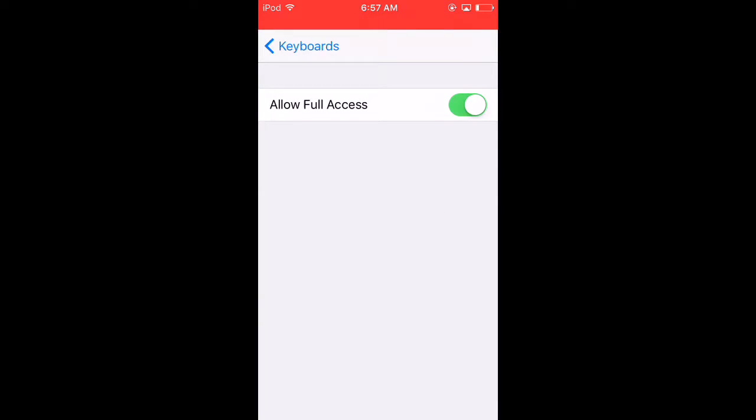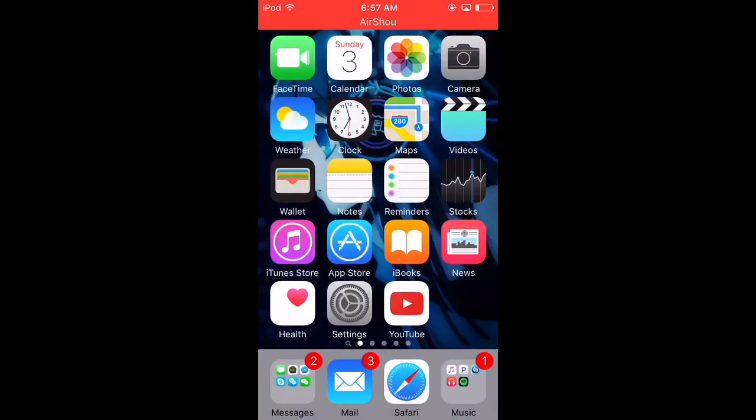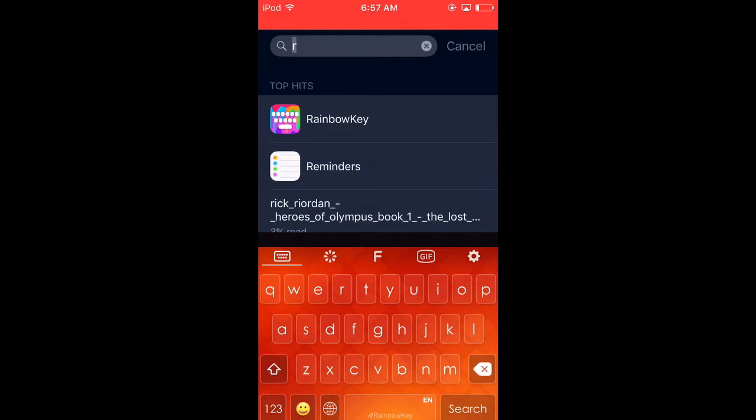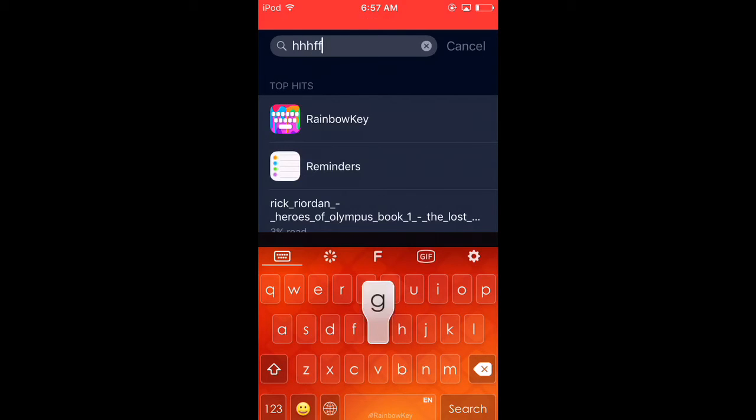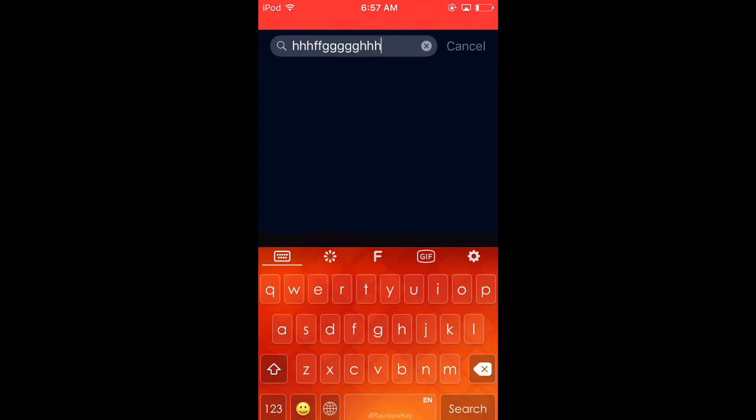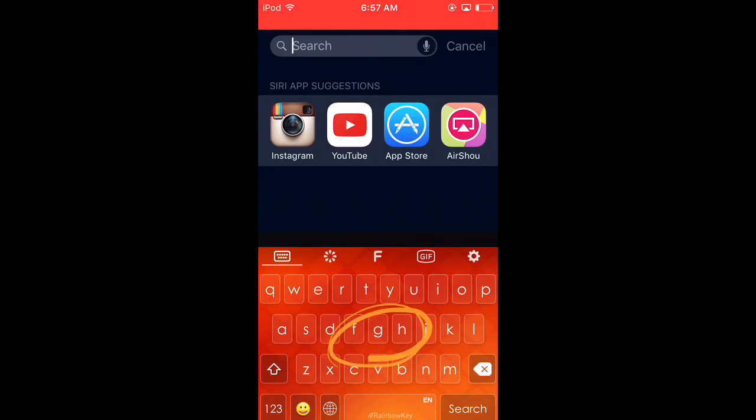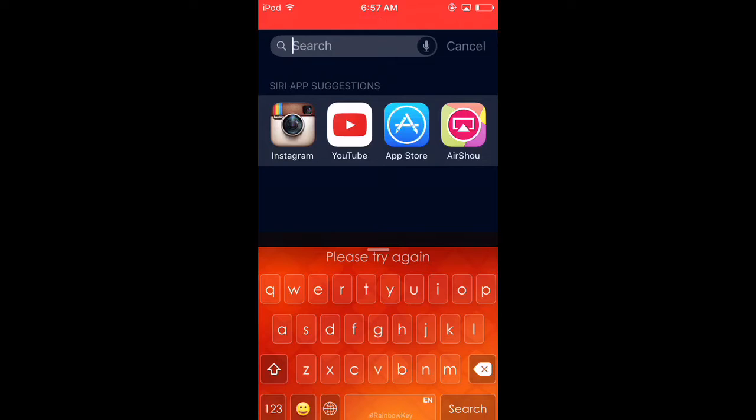Once you add that, allow full access. And once you've done that, when you pull down, you have all this full access. As you guys can see, there's no lag in this app. That's the really good part about this app. I really enjoy this app because there's no lag and you can swipe with it just like the built-in app.